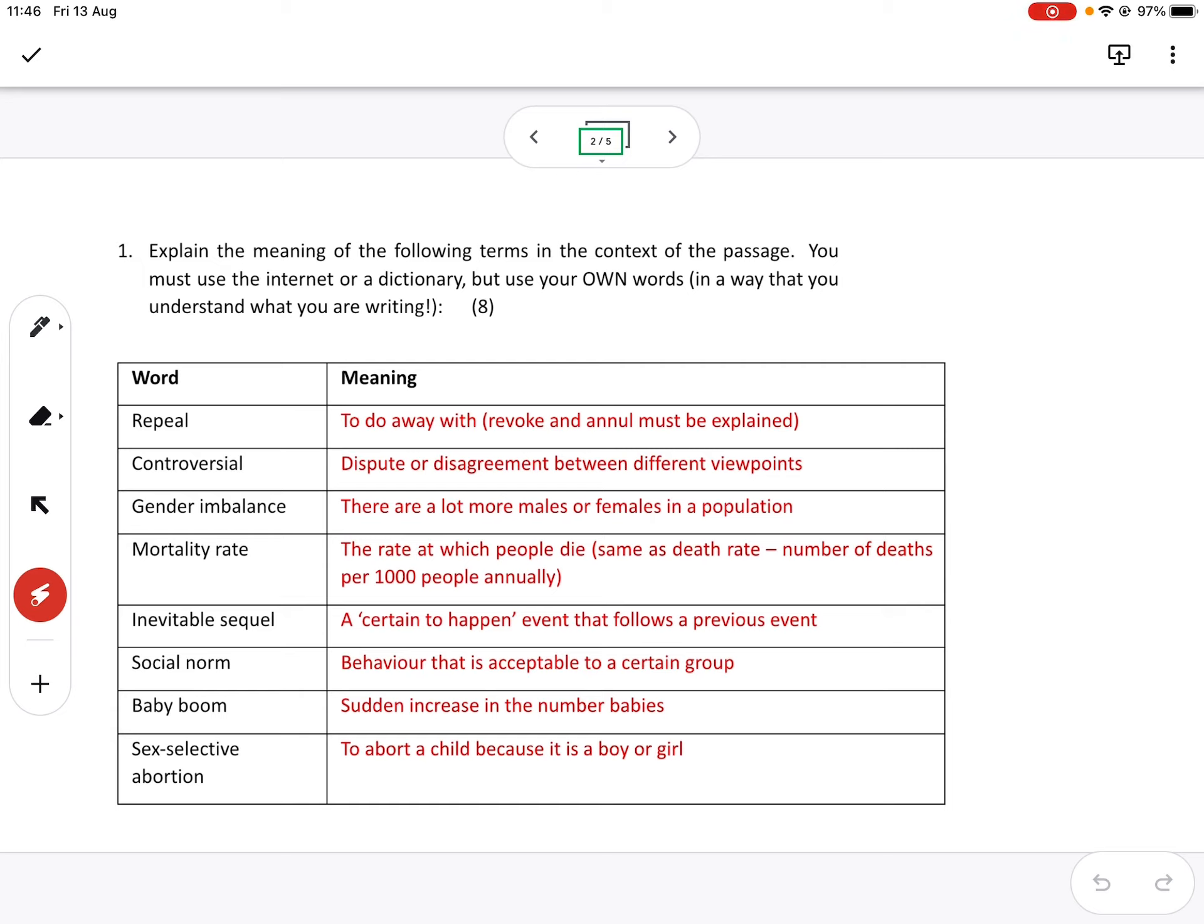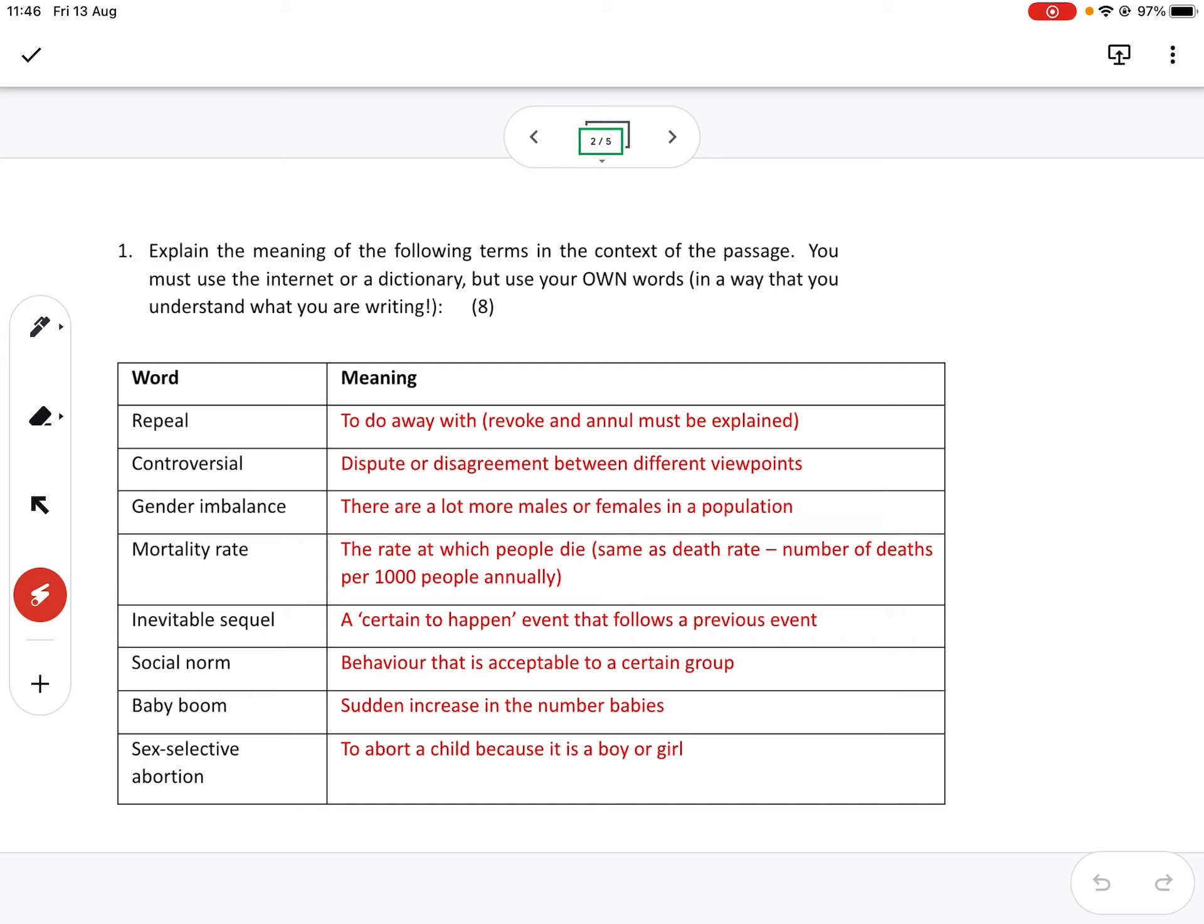Baby boom, that was pretty well handled. It's a sudden increase in the number of babies. A lot of you said it, what happened after World War II. That's perhaps the most best known baby boom, where returning soldiers all suddenly came home and suddenly we had a lot of babies born. I'll let you do the math sort of a year or so later. But that's not the only baby boom.